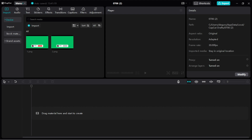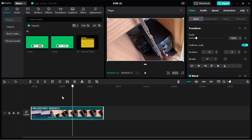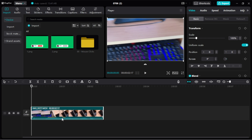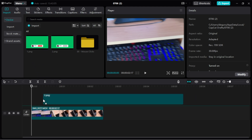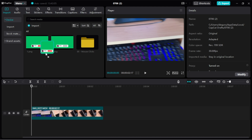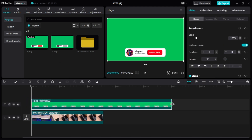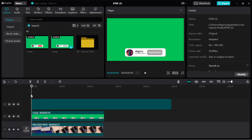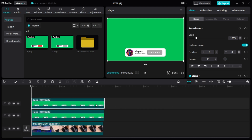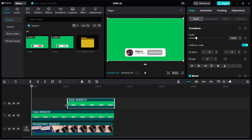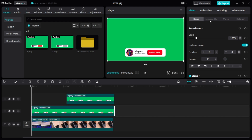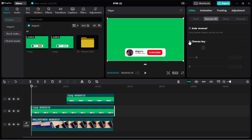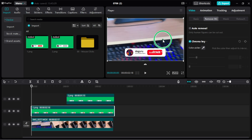I'm using a video here as a template to show how it's going to look as we continue with the project. First, import the one with the red subscribe button by dragging and dropping it, then adjust it to match the video size. Import the second one and adjust it as well. Allow the red one to play before the gray one by positioning it at least to the middle. Then go to the background and remove it using Chroma Key.